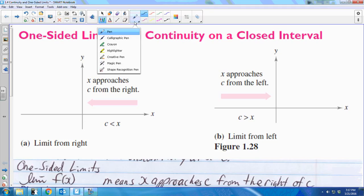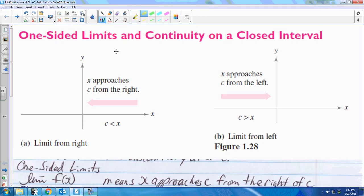In learning target 4, we're talking about one-sided limits. On a one-sided limit, instead of having to approach a value with two sides at the same time, you can approach with one side.